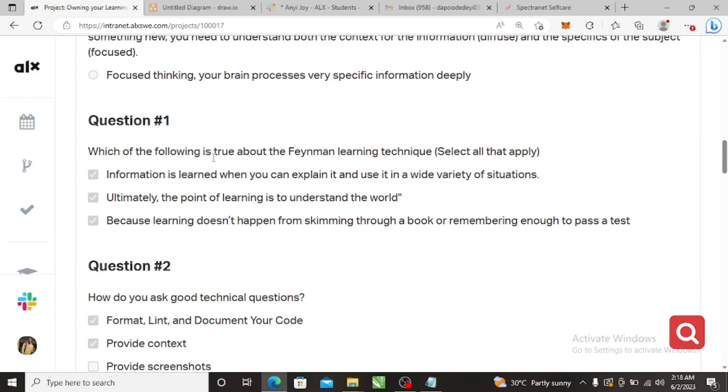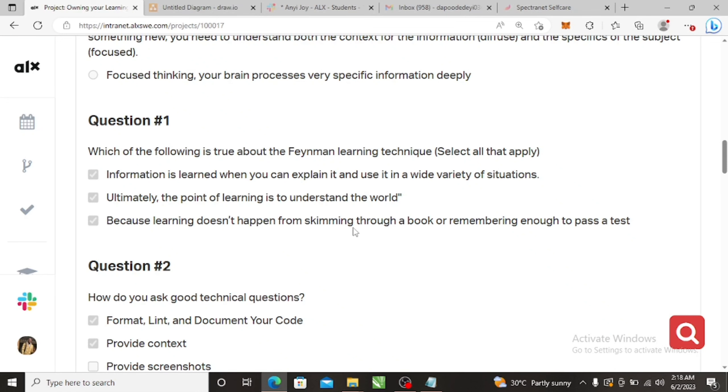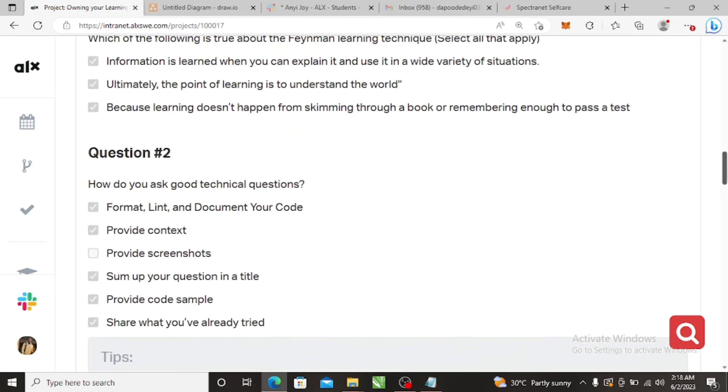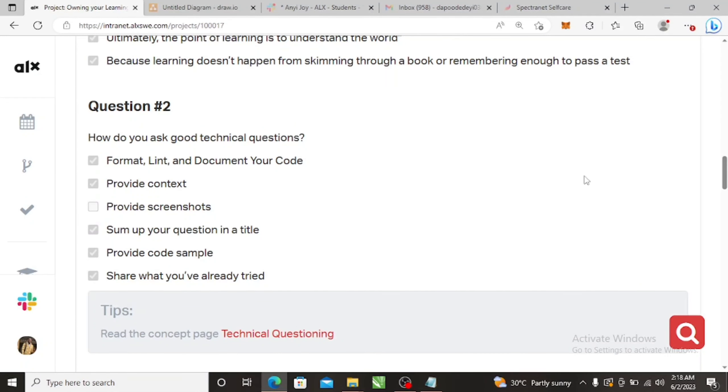And then for this one you pick all. Which of the following is true about Feynman's learning technique? All is true. Information is learned when you can explain it to others. You understand the point of learning is for you to understand and because learning doesn't happen like that.